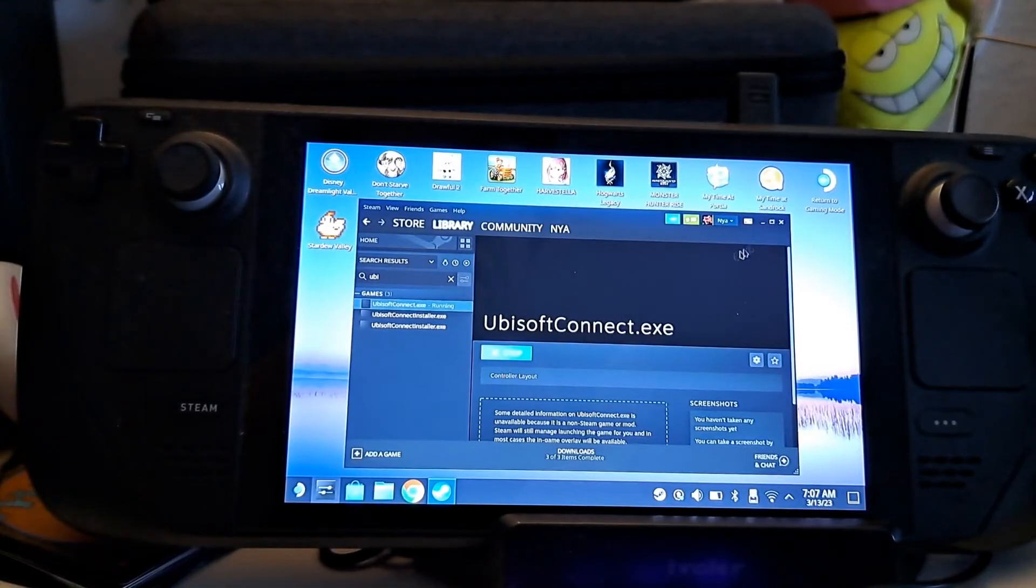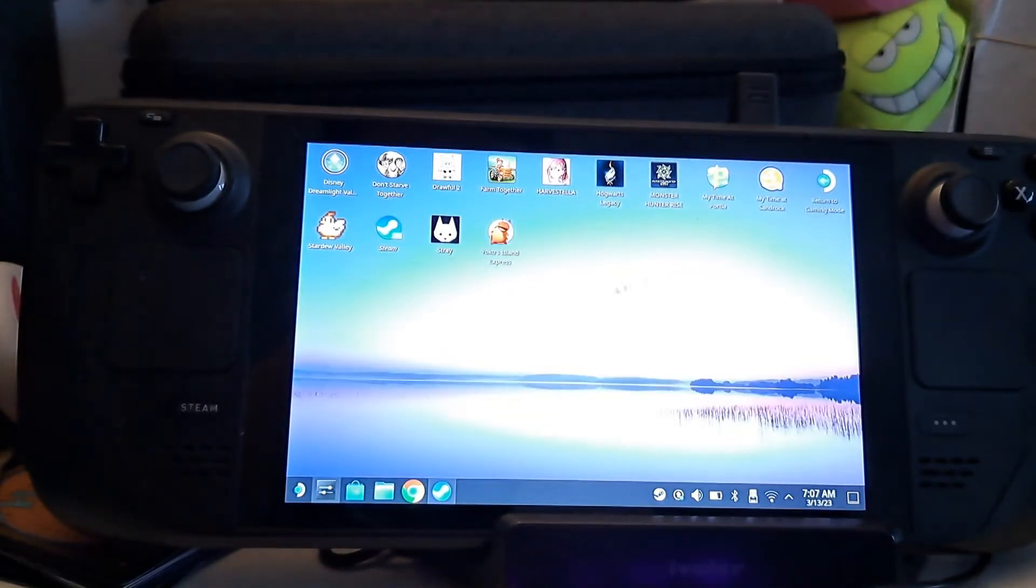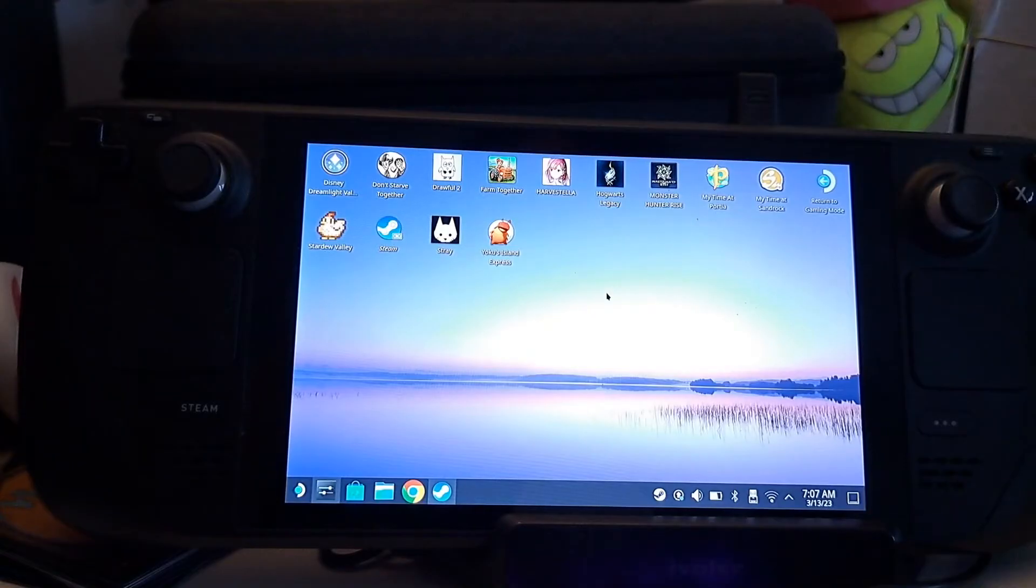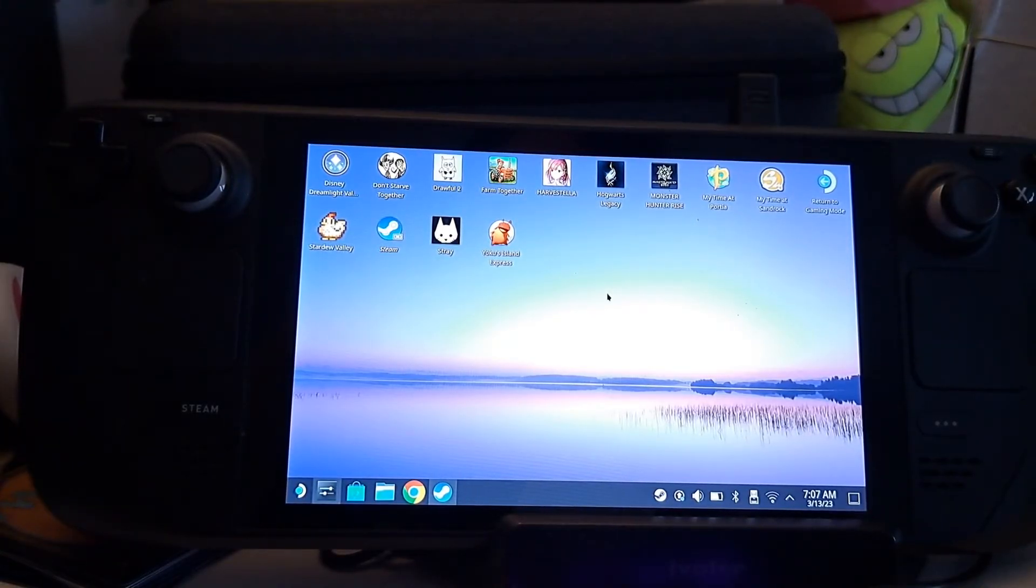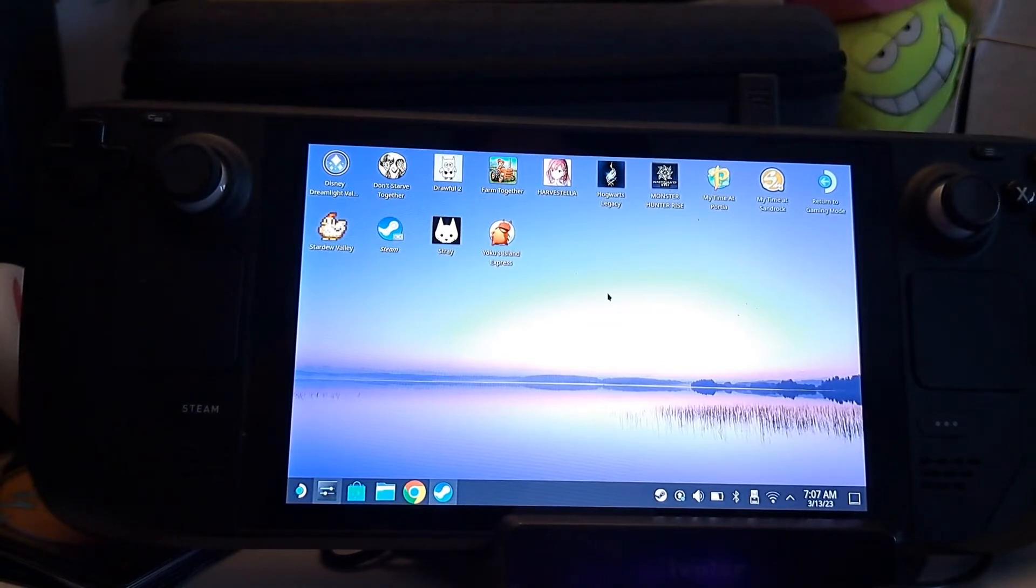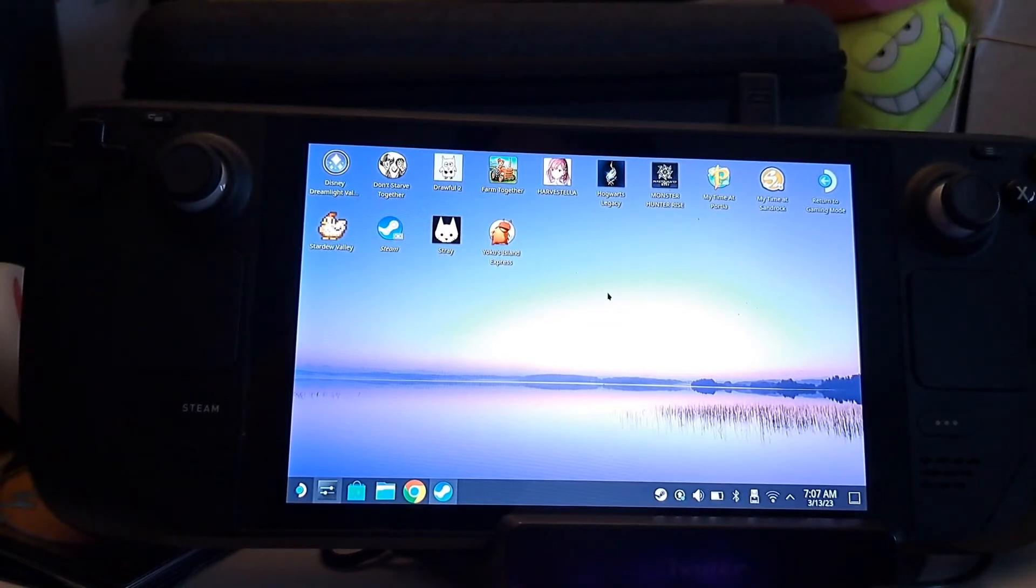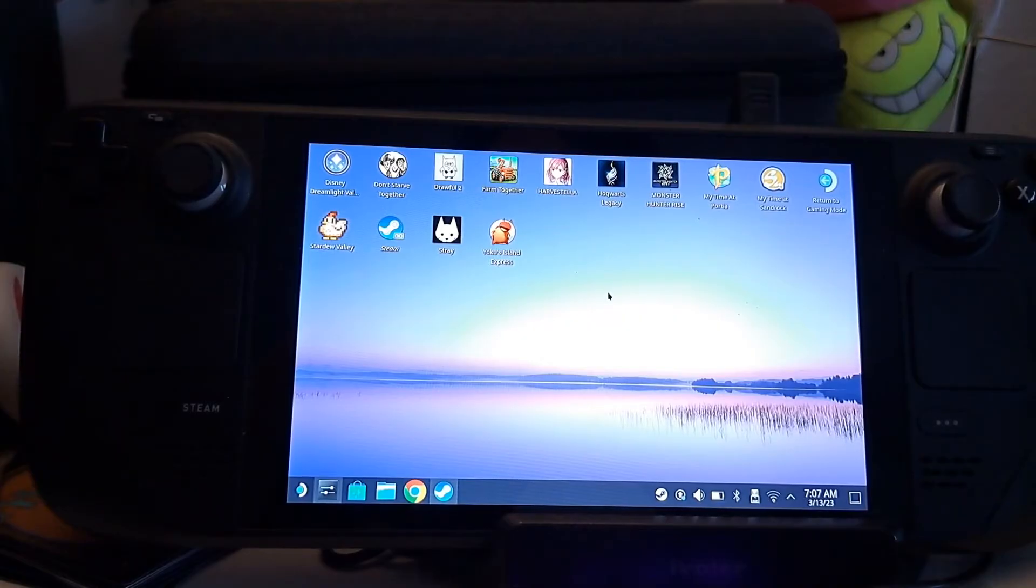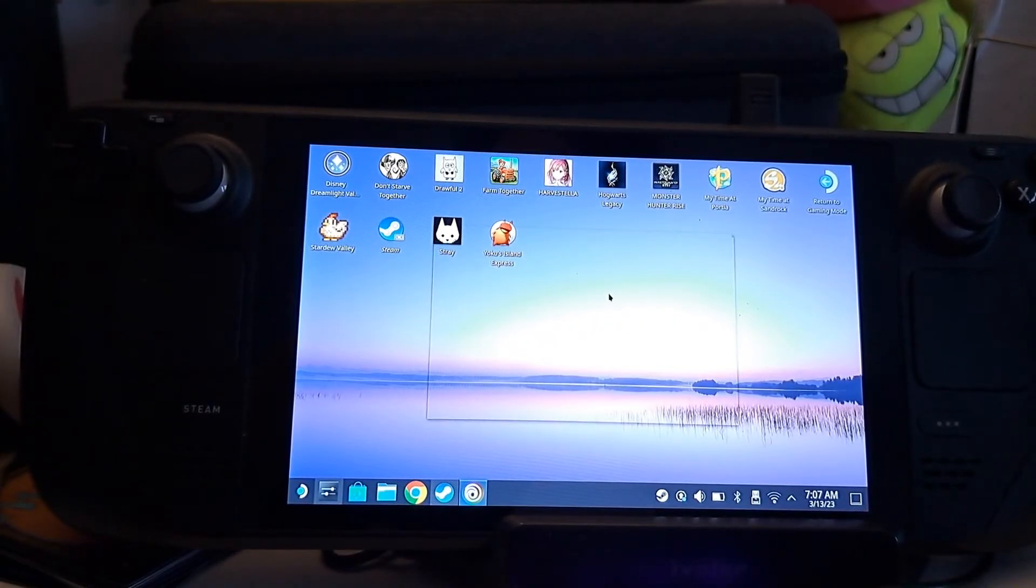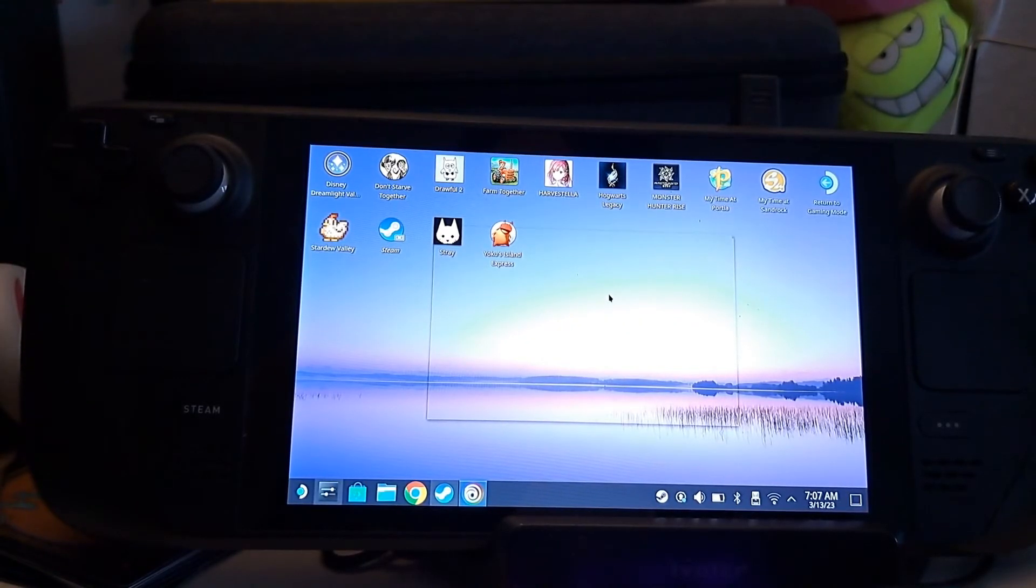Alright, so, just logging in here. Apparently, the Ubisoft Connect launcher cannot function on hardware that uses a higher MTU, which stands for maximum transmission unit, and the Steam Deck goes beyond what the Ubisoft launcher can handle.